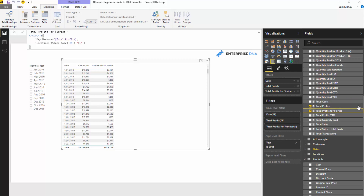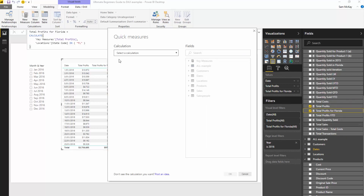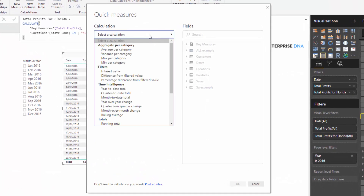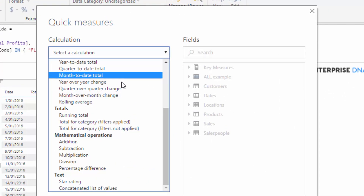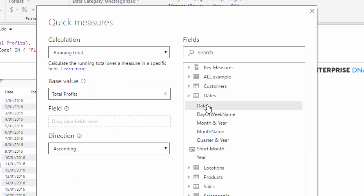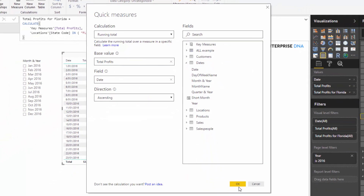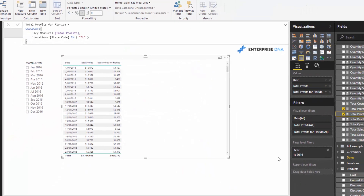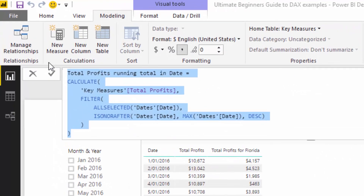Let's go through a couple more. We've got some other examples here — let's go to Running Total. I'm just going to select Running Total, put in my Dates column, and click OK. You see it brings up another measure.